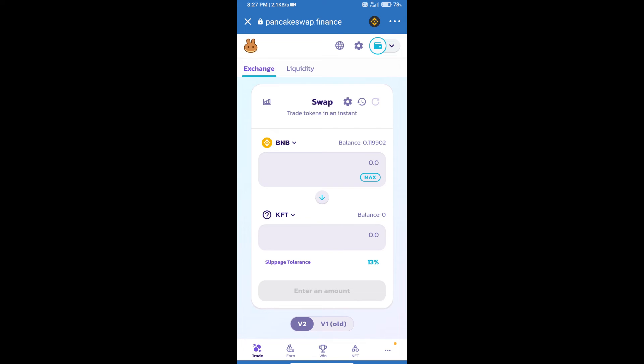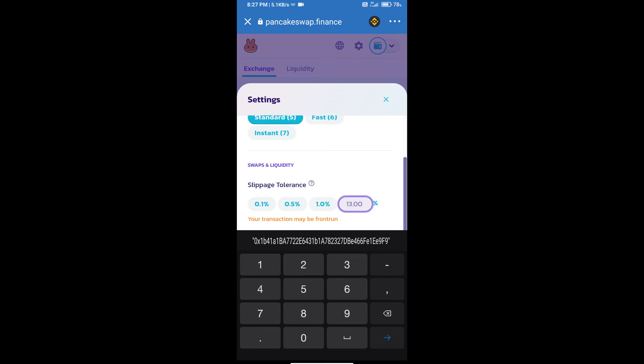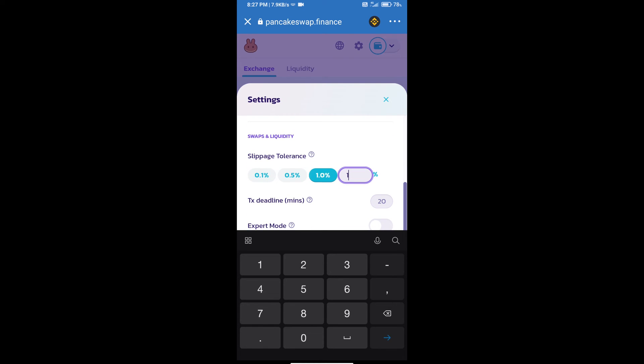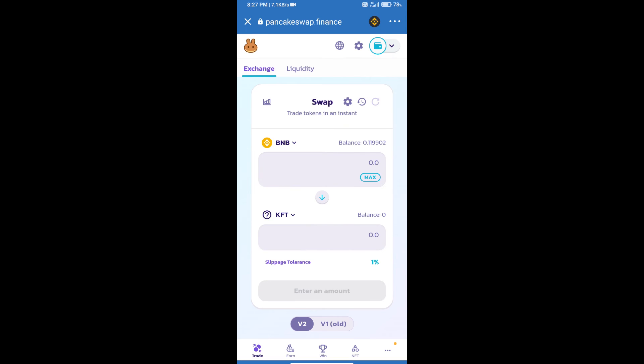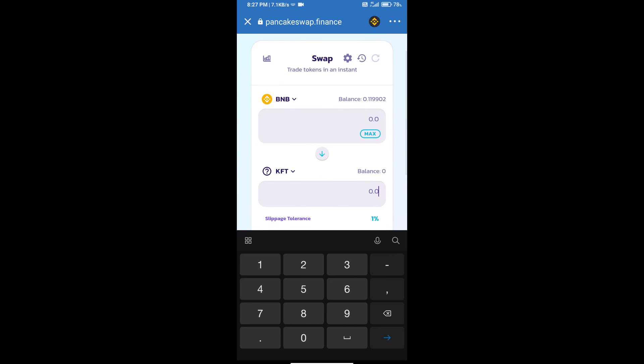After that, we will set slippage for effective purchasing. Click on this icon and set 1% slippage. Click on confirm icon. Here we will enter number of tokens.